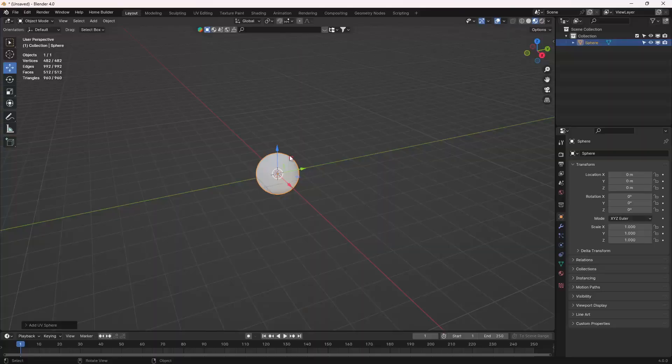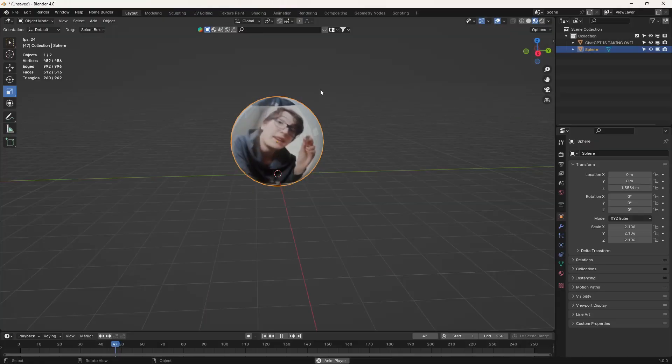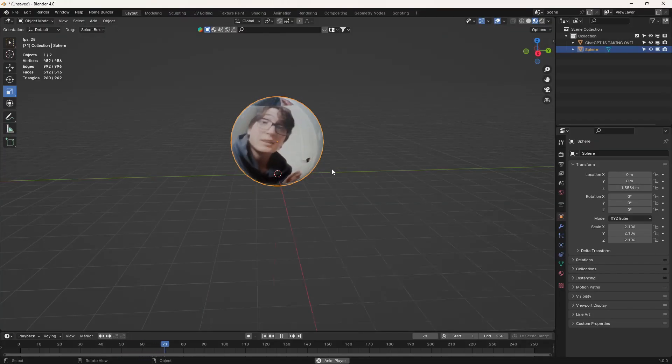We just go ahead and click this, and it's done. First, I just put my video onto a sphere in Blender. I sent them the files, and voila.